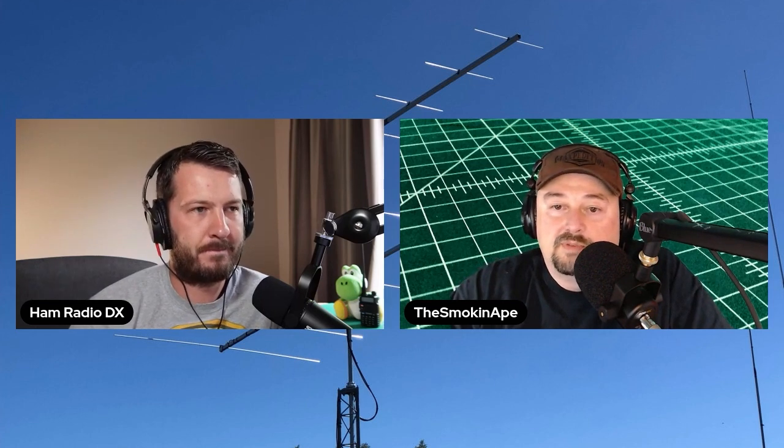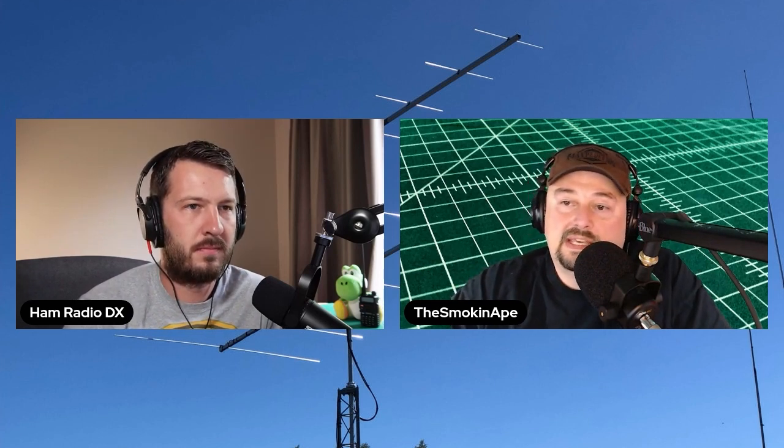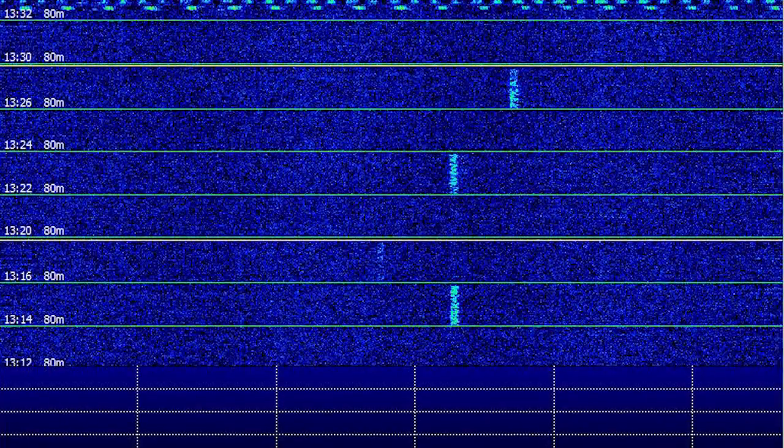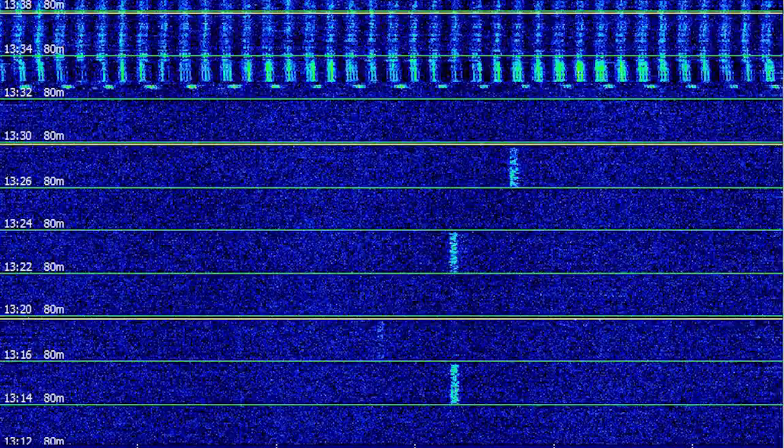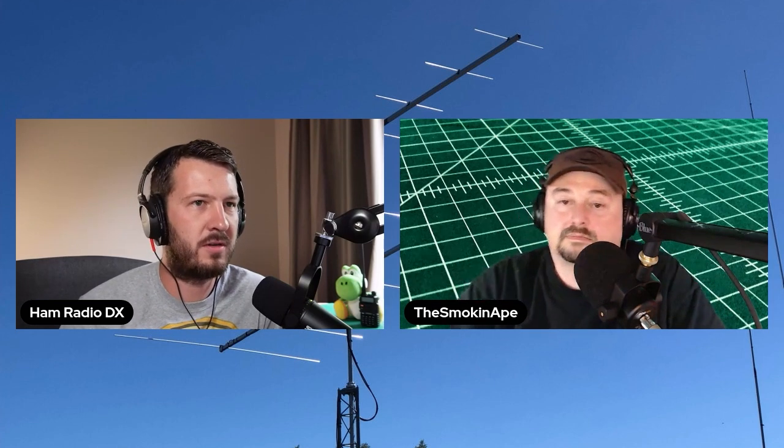Everybody will call it RFI most of the time for any kind of noise or interference that they're getting, and there are so many things that cause it these days. QRM is an old radio telegraphy Morse code term — it basically means 'do you have interference?'